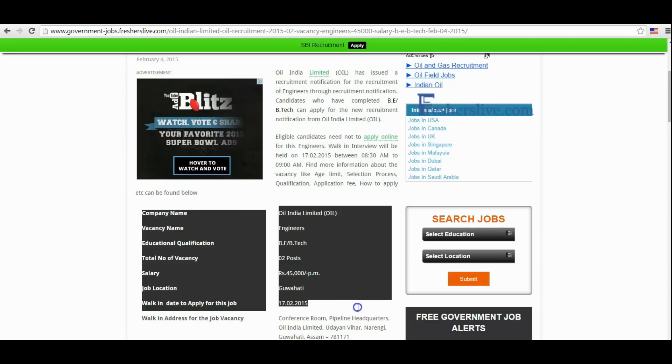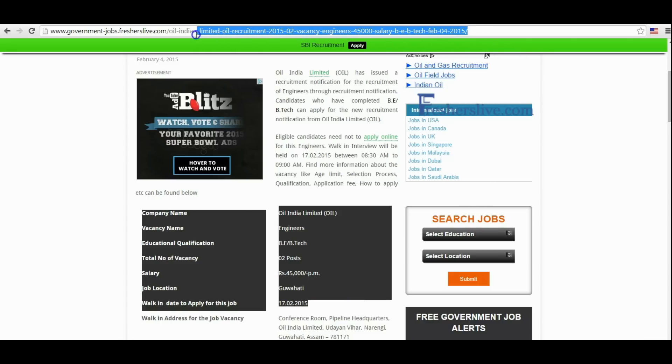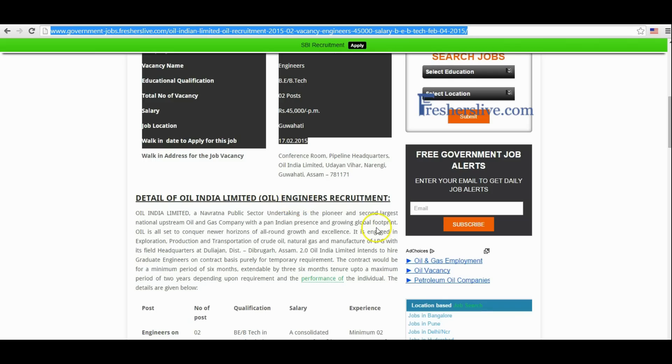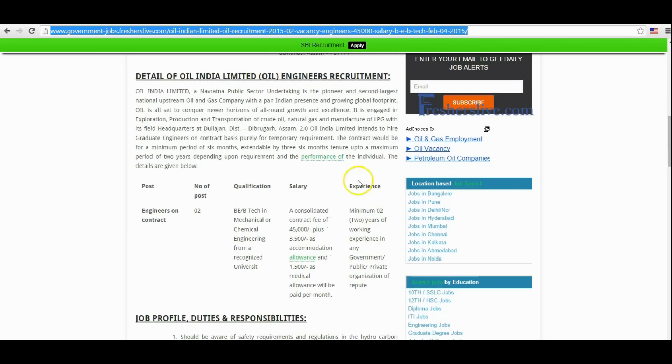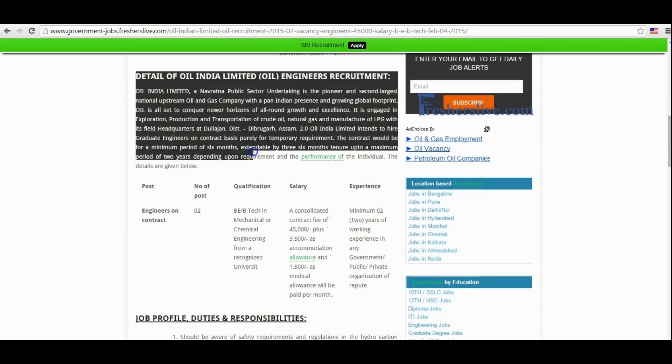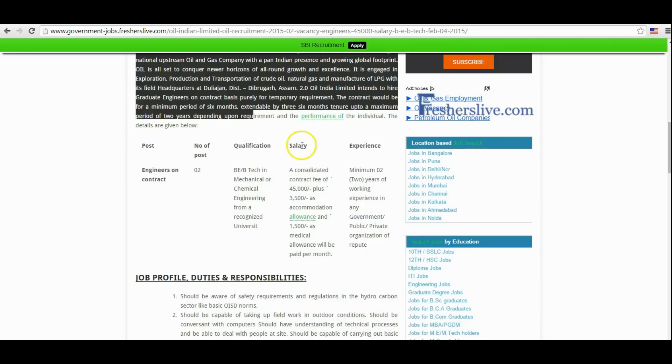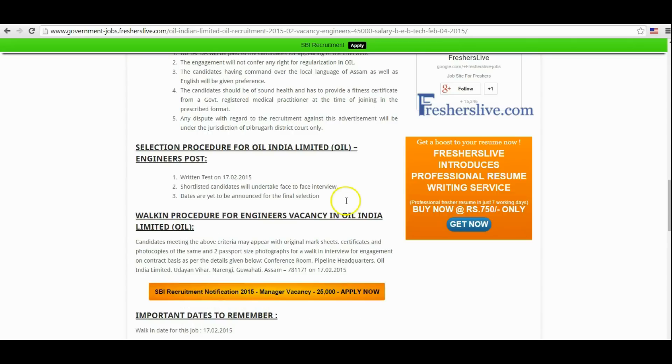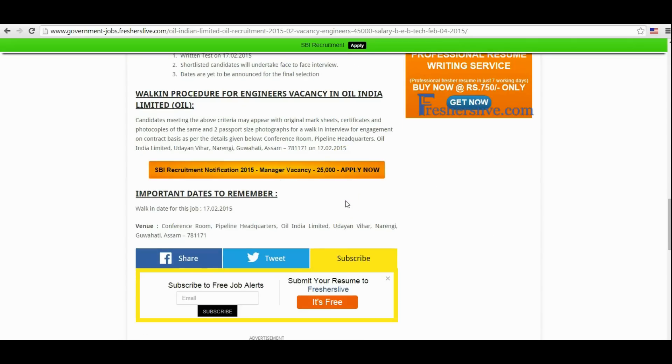This is the link of the recruitment page. This link is given below the video in the details passage. You will find the detailed notification about the vacancy like name of post, number of posts, educational qualification, salary, and experience. Walk-in date for this vacancy is 17th February 2015.